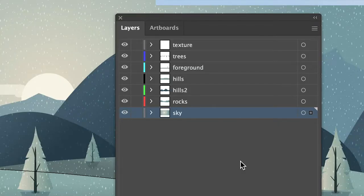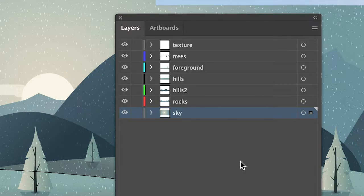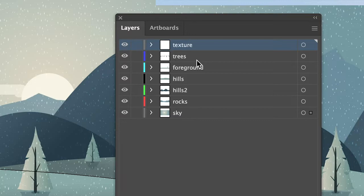Once you have the layers window on your screen to merge layers in Adobe Illustrator, simply select the layers that you would like to merge.